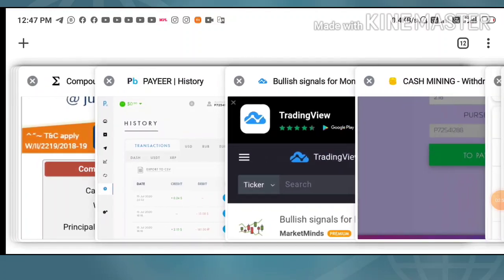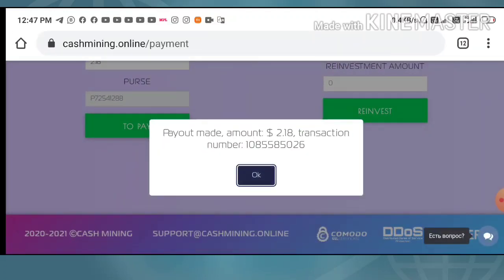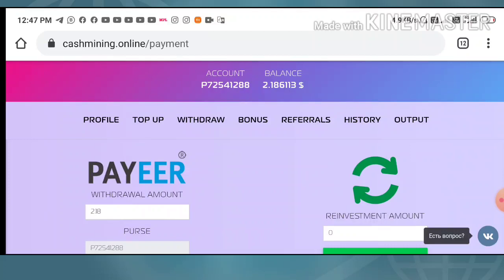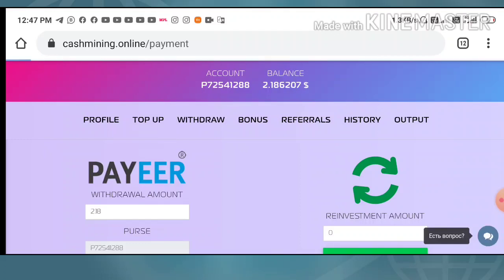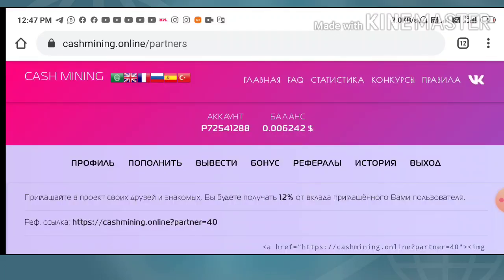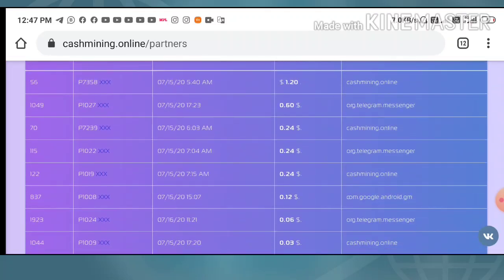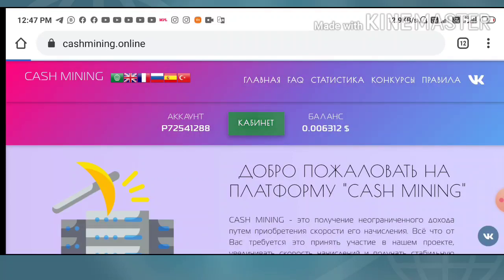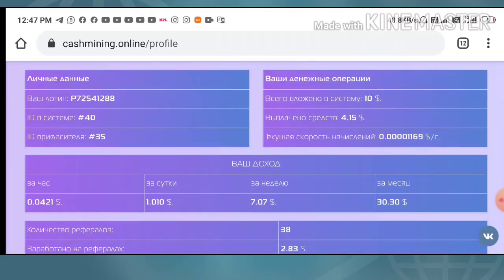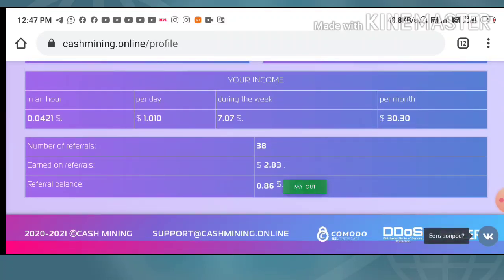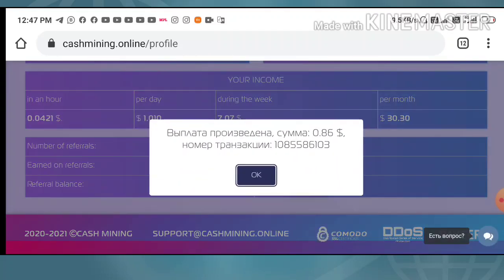The site is really instant and paying well, that's why I made this review video to show you how good the site is. I hope you really love this. Now I am showing you one more proof — my referral balance. I navigated to my profile page and I can see I have 86 cents in my Payer balance. I clicked the Pay button.